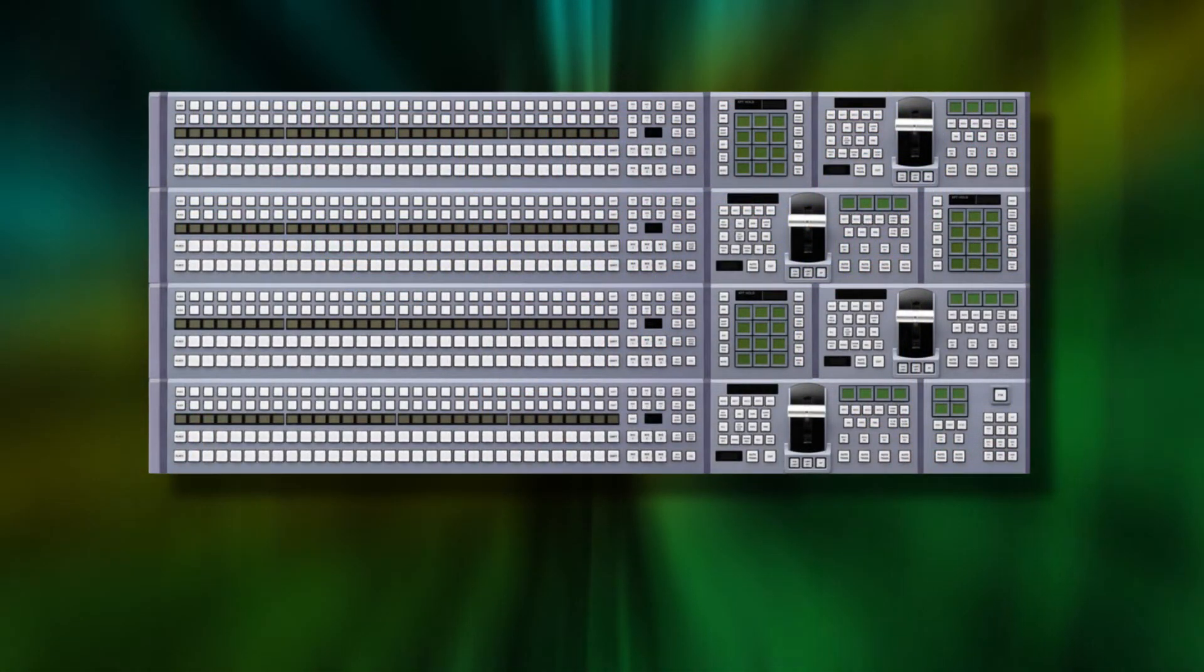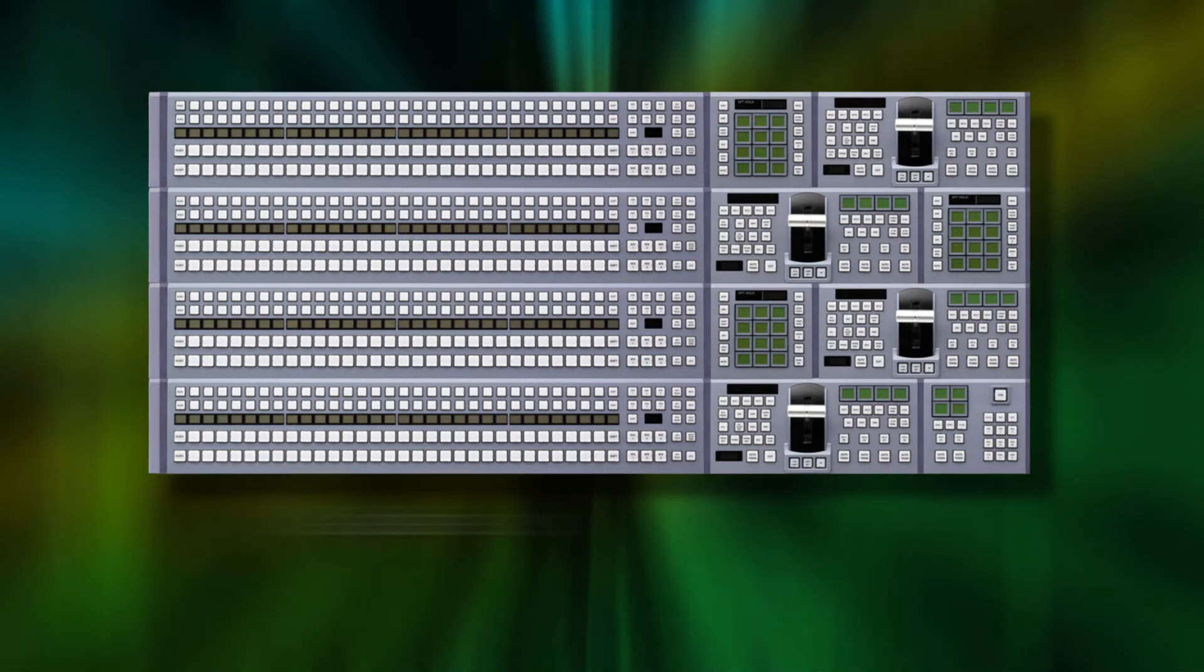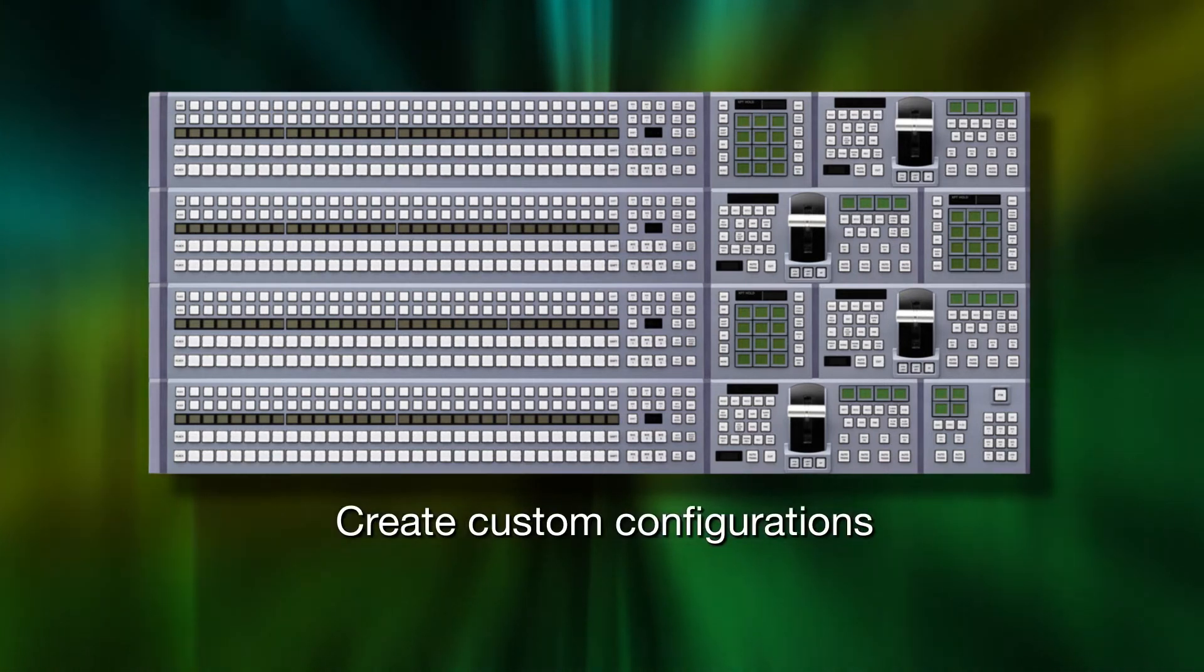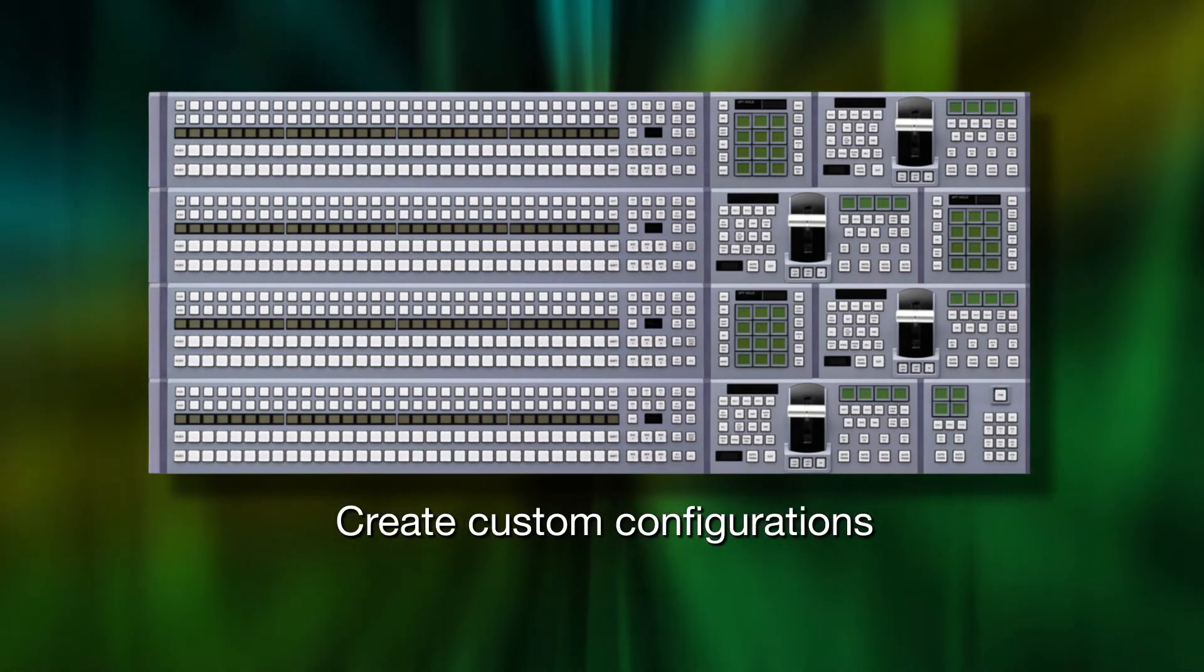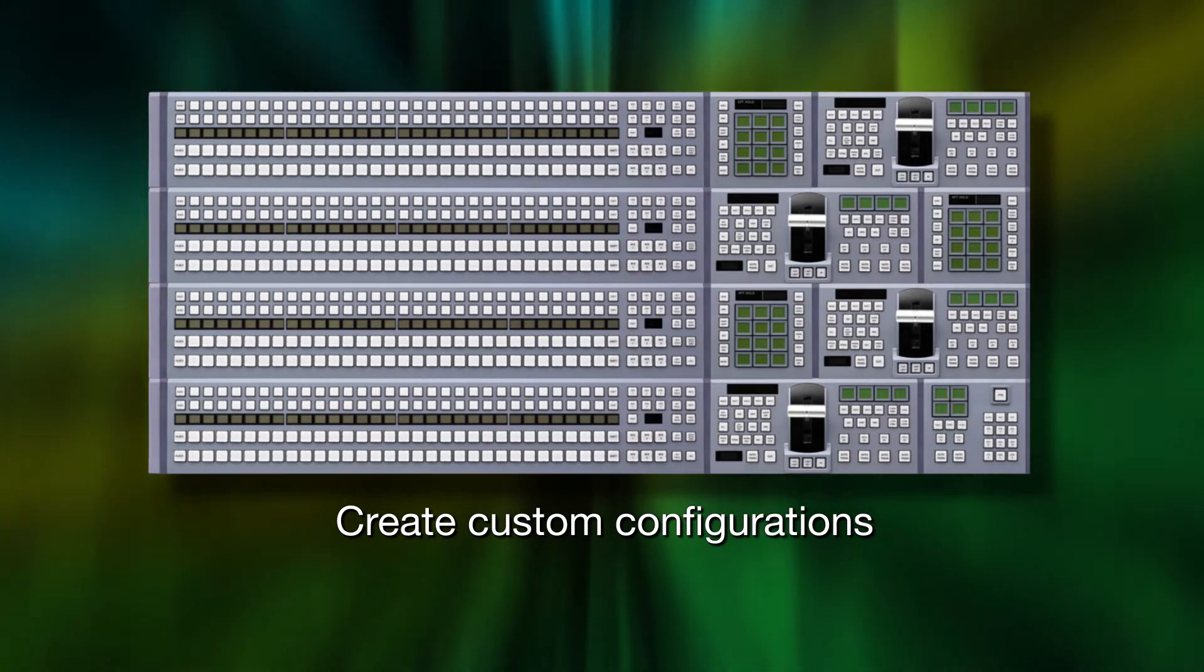Best of all, using FlexConfig with the MVS-7000X's 2 ME boards gives you the ability to create custom configurations without adding option boards, a definite plus for today's cost-conscious broadcaster.